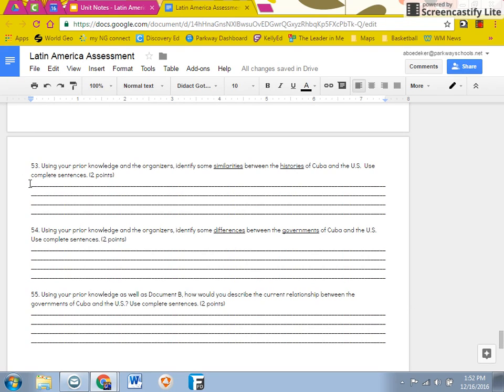So if you guys look here it says using your prior knowledge, so things we've learned in class, and the organizer, identify some similarities between the histories of Cuba and the U.S.